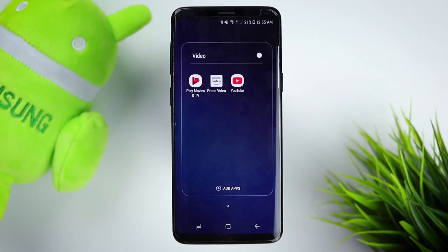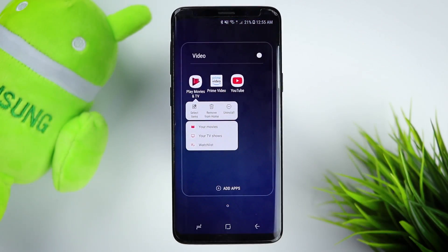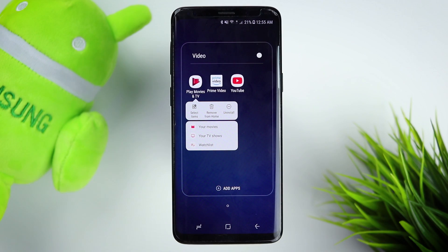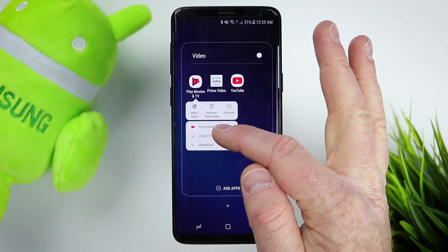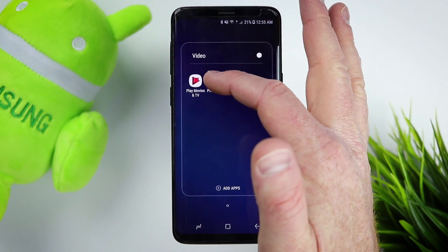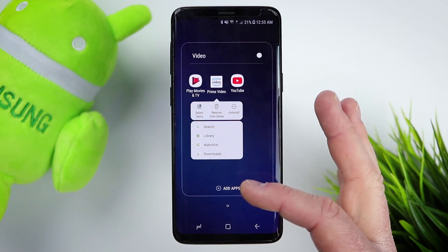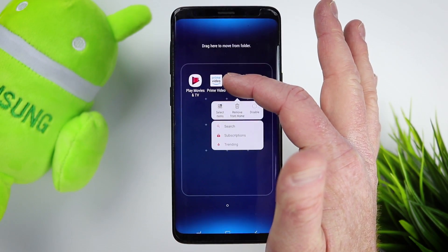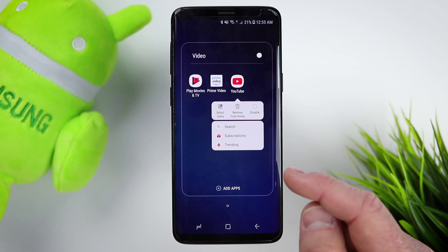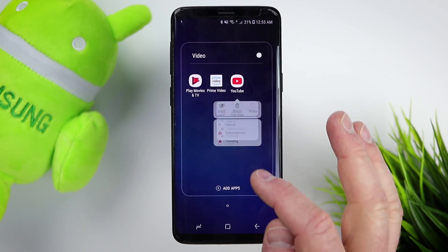Down here with video applications — with Google Play Movies and TV, you can quickly jump into your movies. A lot of the time when I open the app I never want to see the main page, I just want to see my movies, so that's definitely one I want on my home screen. With Prime Video, you have the option to search, go to your library, watch list, or downloads. And of course on YouTube, you can quickly search, go to your subscriptions, and look up trending.